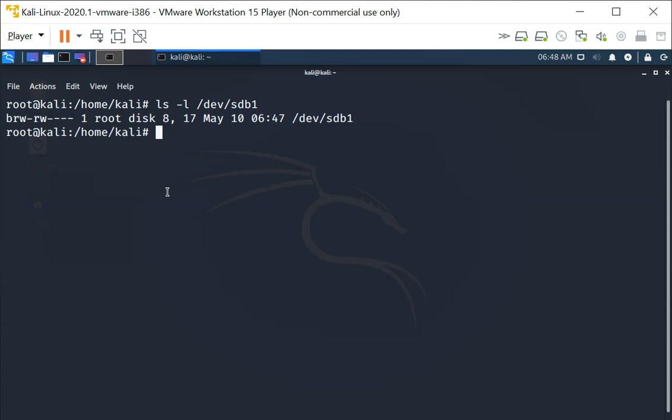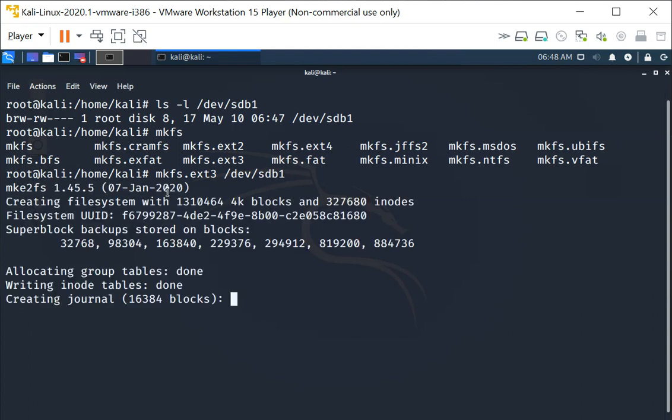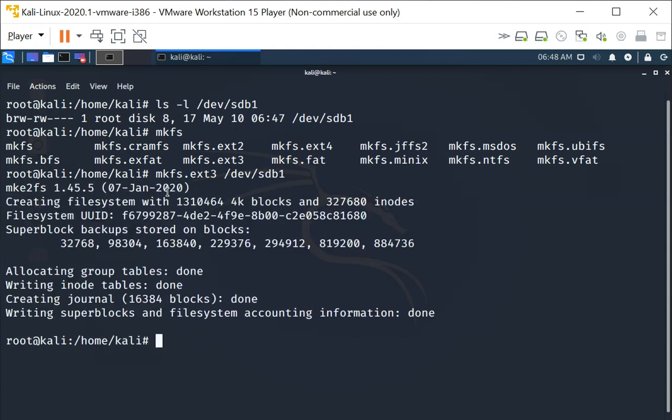Now after creating the partition, what you need first to do is to create a file system on this partition before it can be used by the Linux operating system. To do that we need to use the mkfs command, and mkfs you can choose from a variety of file systems. We will use for example ext3. The syntax is mkfs.ext3 followed by the partition. This is going to create the file system on the sdb1.